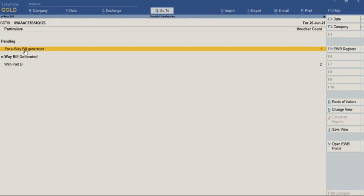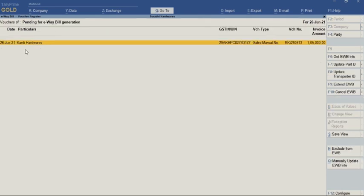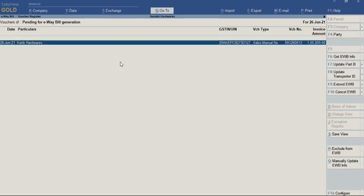Under that we have the option to enter the invoice. For this invoice you can see the message 'pending for E-way bill generation'. To get this information in this particular invoice, we can select it.